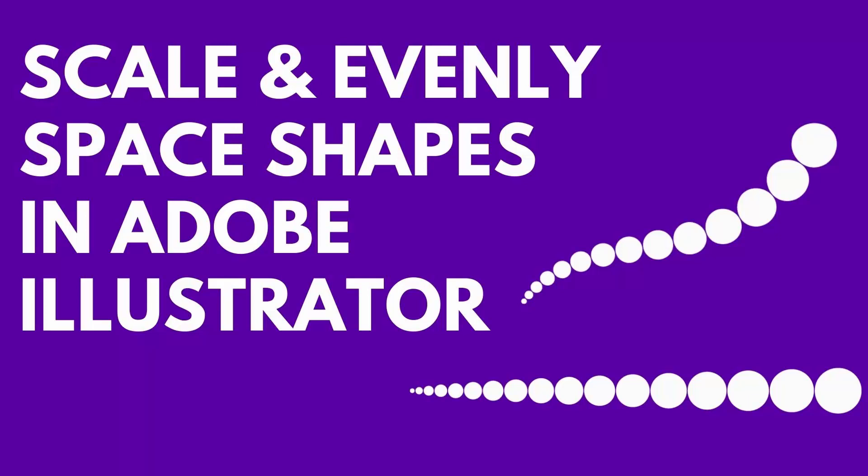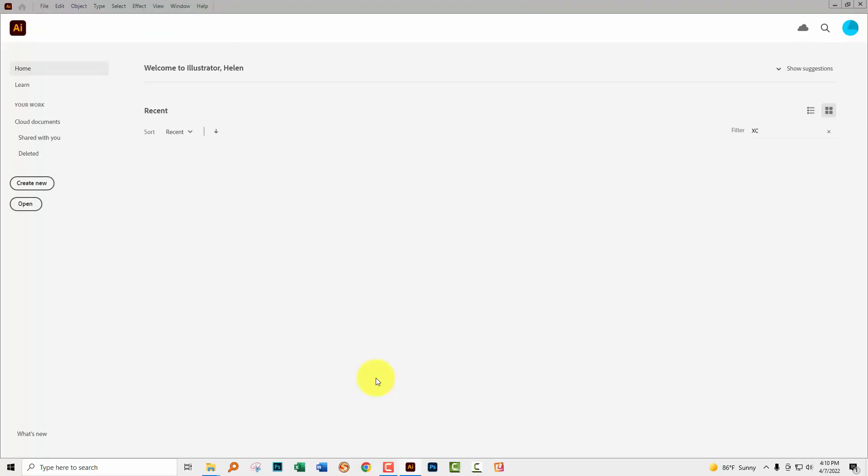Hello and welcome to this video tutorial. Today we're going to look at creating enlarging evenly spaced dots in Adobe Illustrator. Now I'm using dots but you could make any shape that you like.